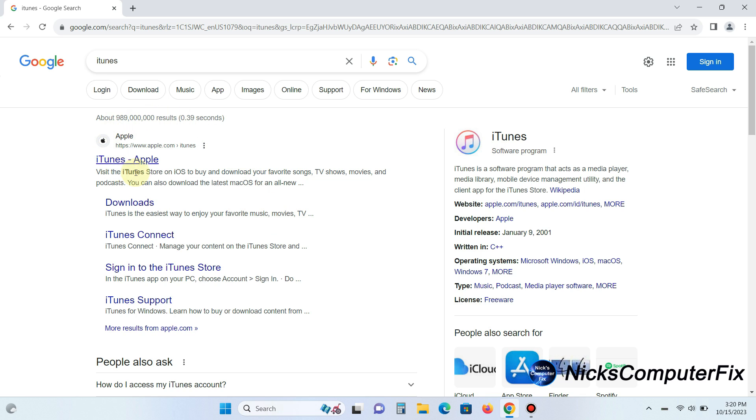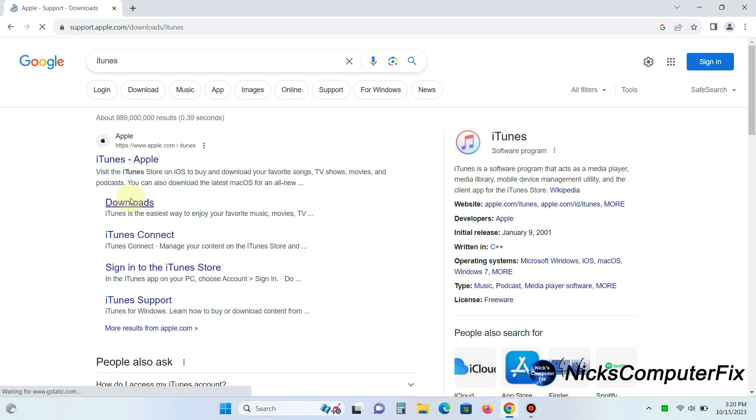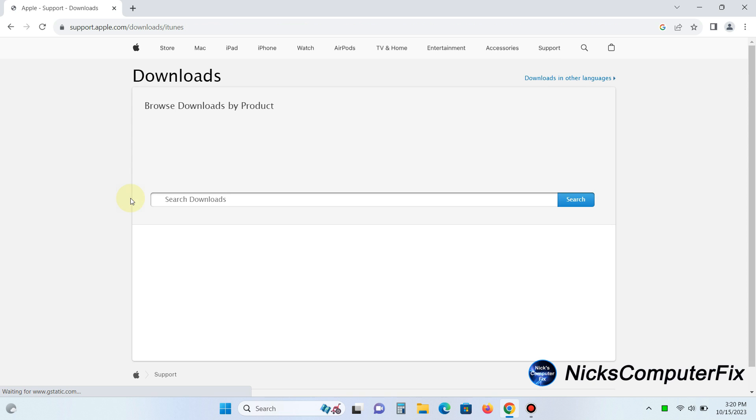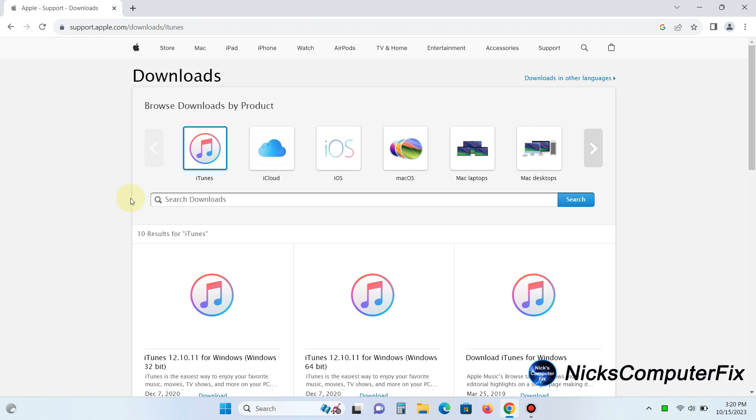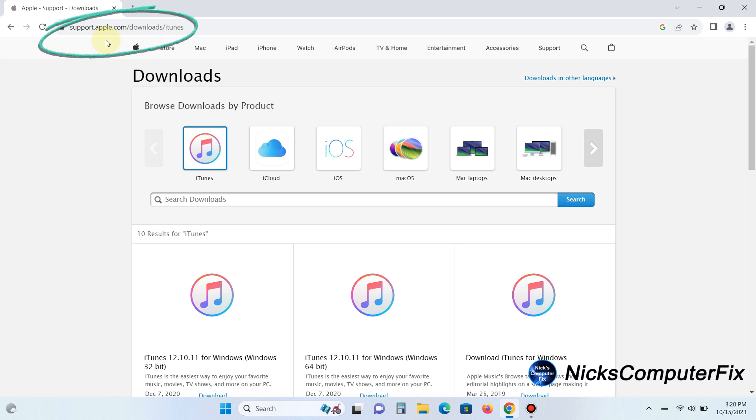That brings up potential links and the one that I suggest is iTunes and that's the Apple website. Click on downloads and that takes you to the apple.com website where you can download iTunes directly from Apple. As you can see here's the link and I will place that in my video description for you.